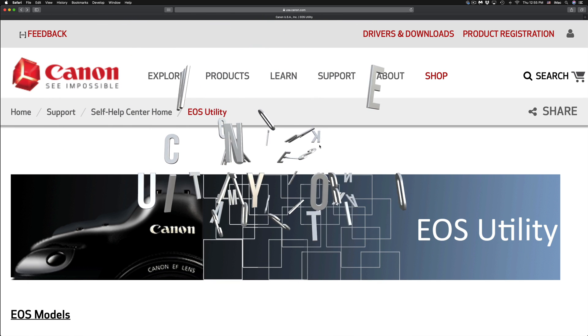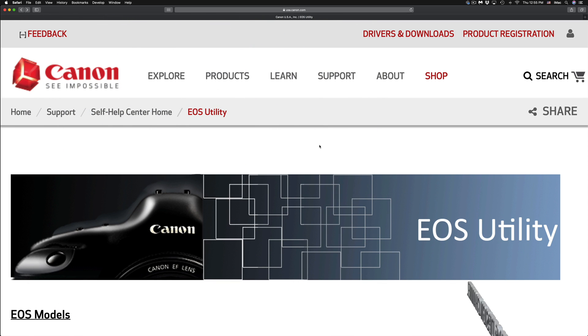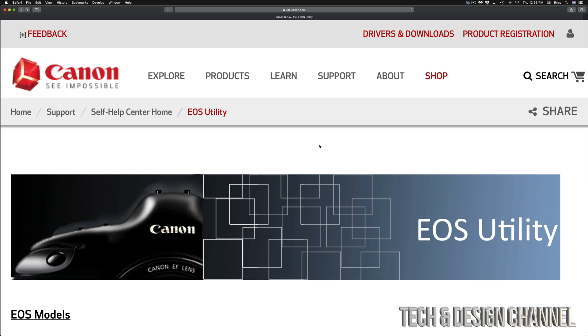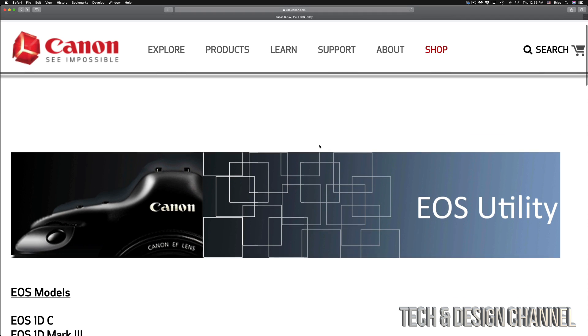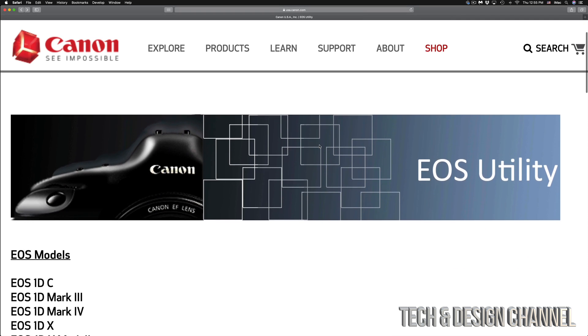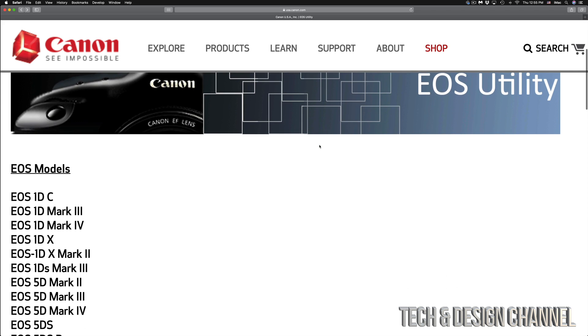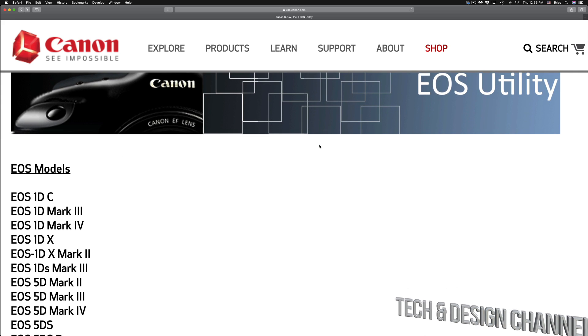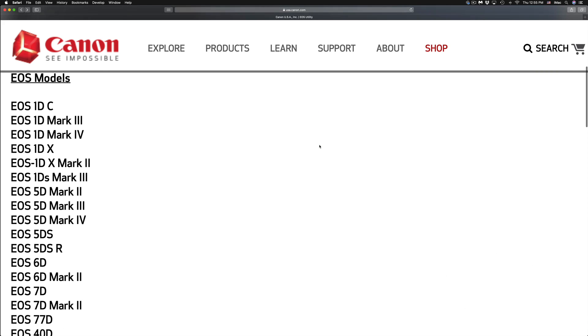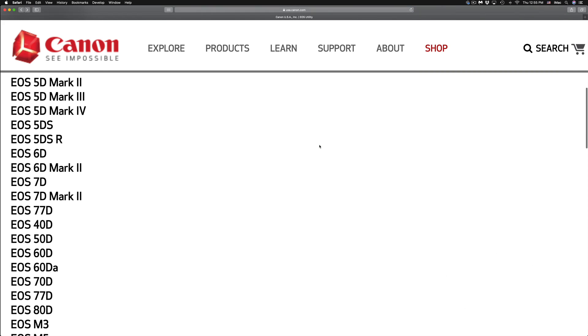So first of all, if you don't have a CD or anything like that, it doesn't really matter. Even if you do have it, it's probably old software on it. So the very first thing we have to do in order to make this work is go into this website. This is the US website. It doesn't really matter what country you're from. The link will be down here in the description and then look for your camera.